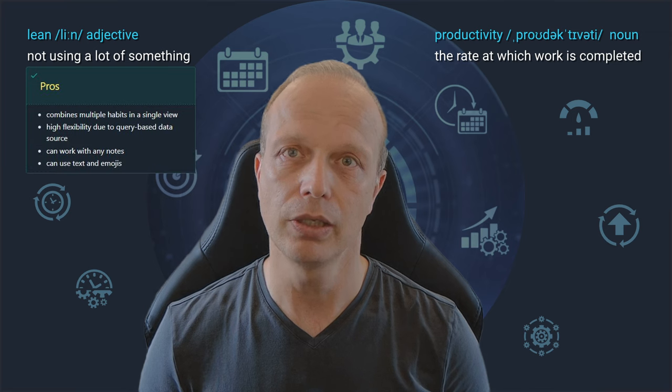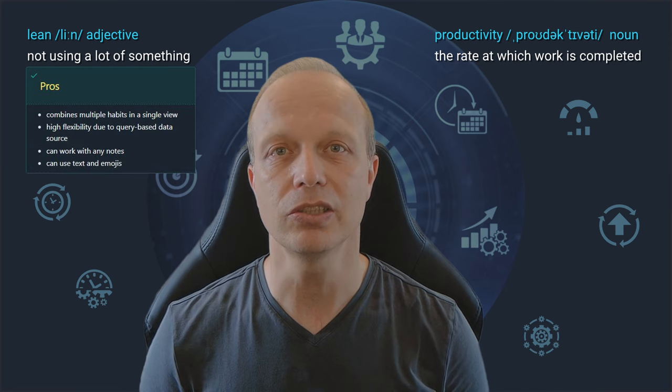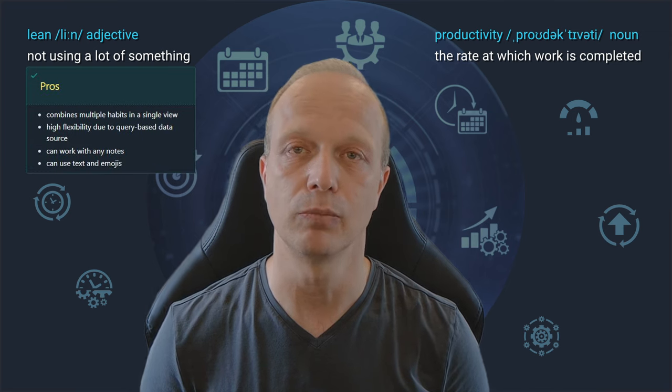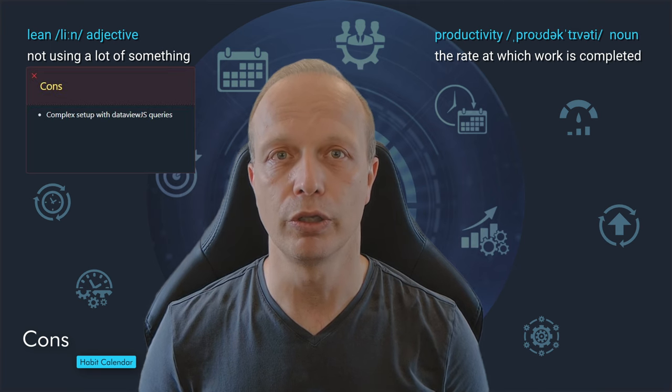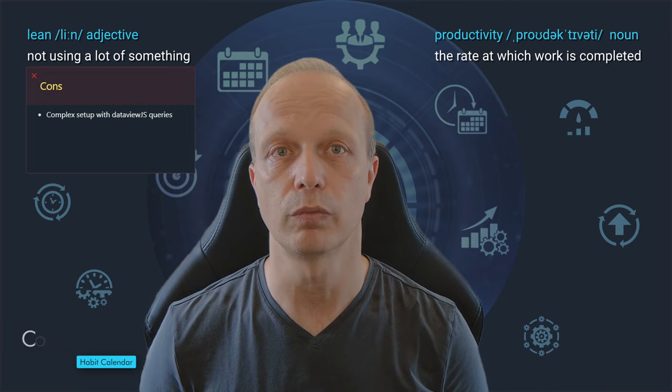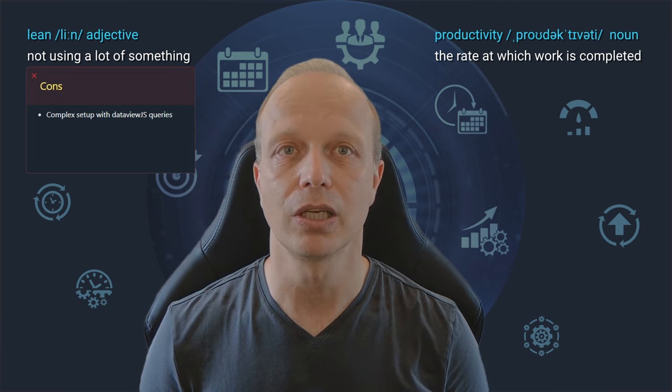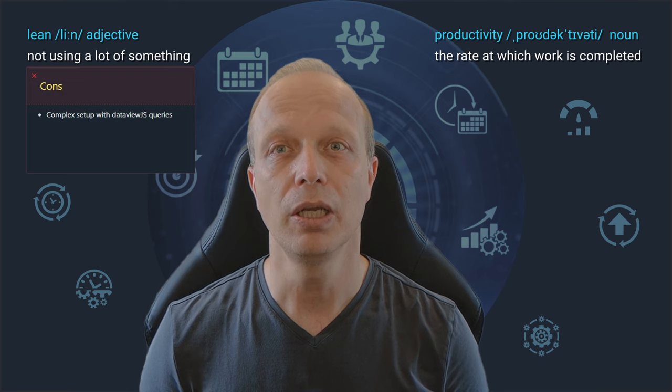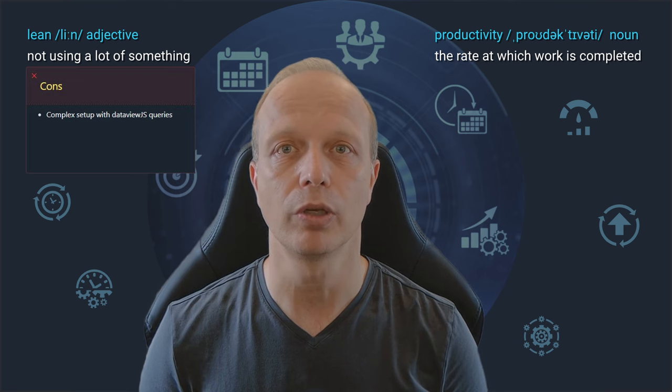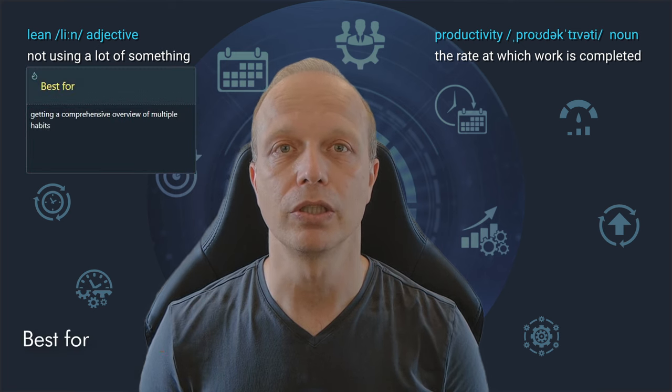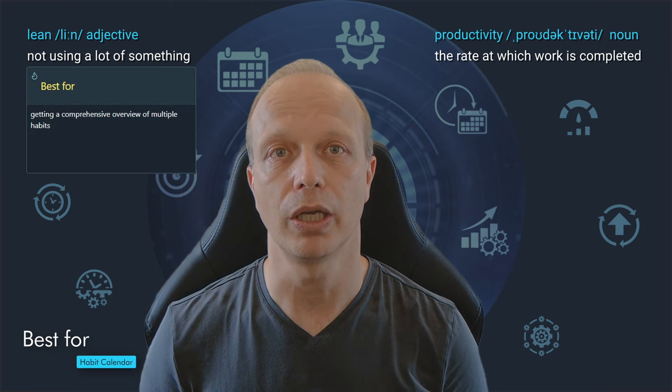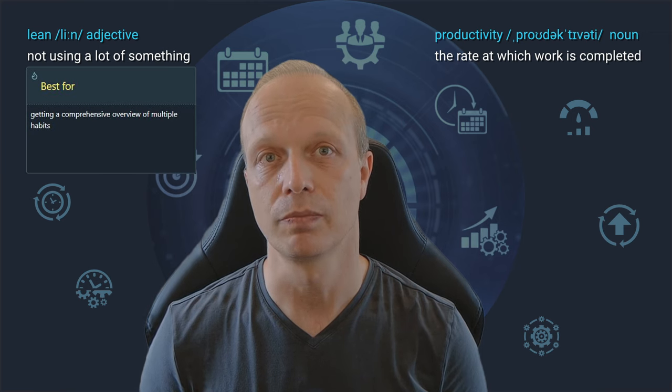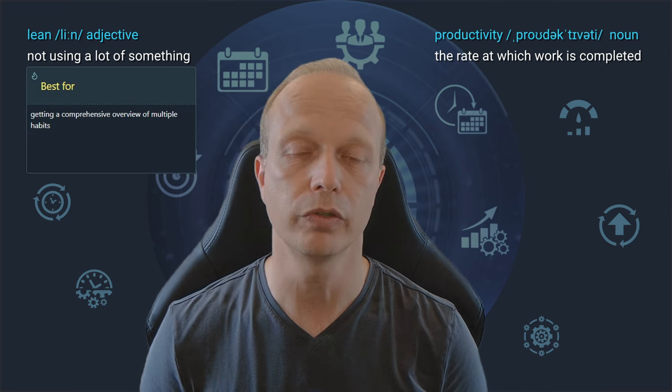What I like about the Habit Calendar plugin is the possibility to combine multiple habits and track them in a single view. And once you are familiar with DataView and DataView.js, you are quite flexible in querying your notes. Lastly, and this is more of a cosmetic thing, it's nice that we can combine text and emojis. Unfortunately, there is a fairly steep learning curve if you are not familiar with writing queries at all. Yes, the examples on the website are helpful, but it still takes quite some time to be able to use them properly.